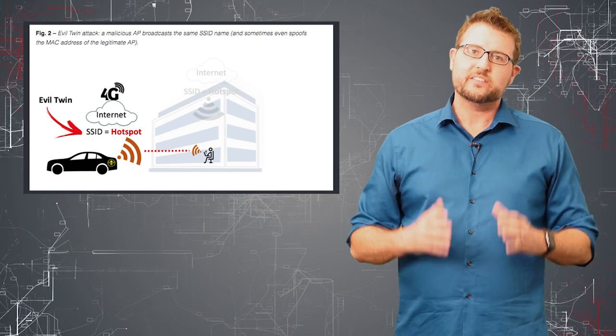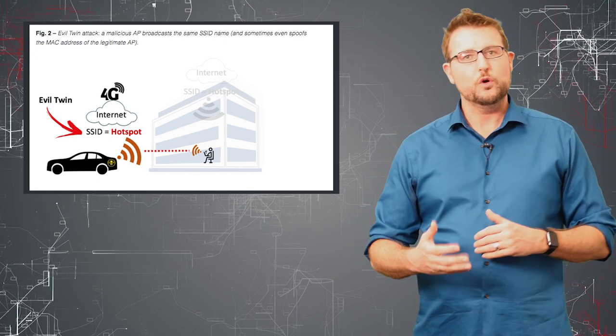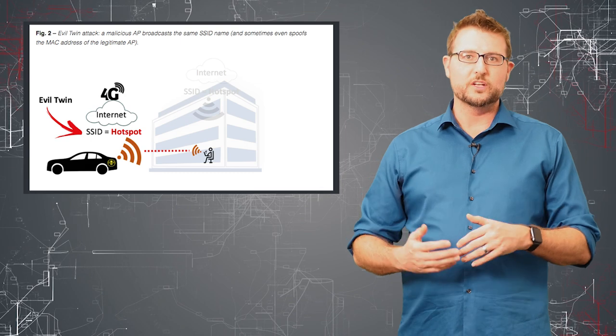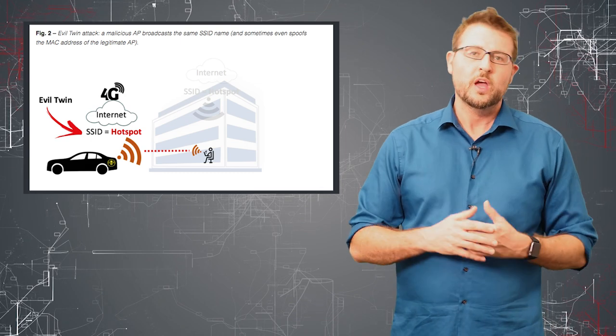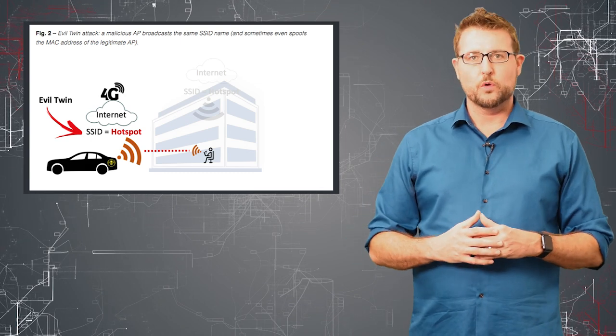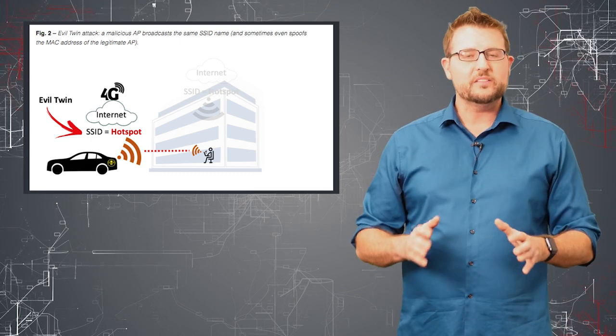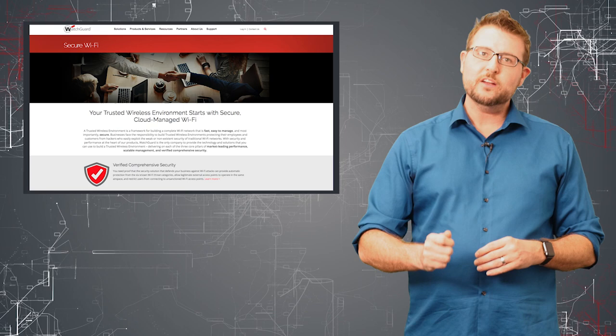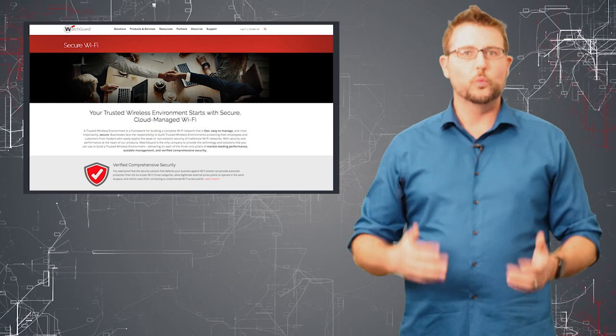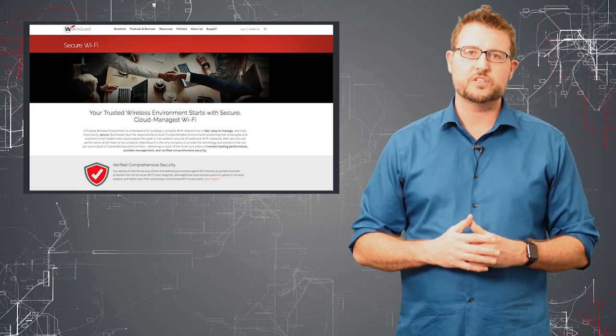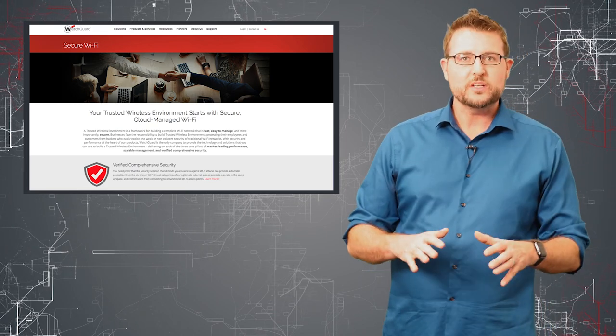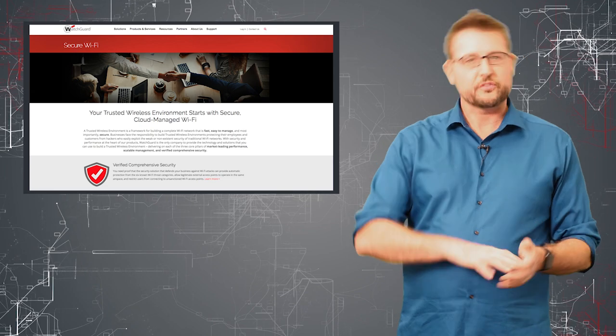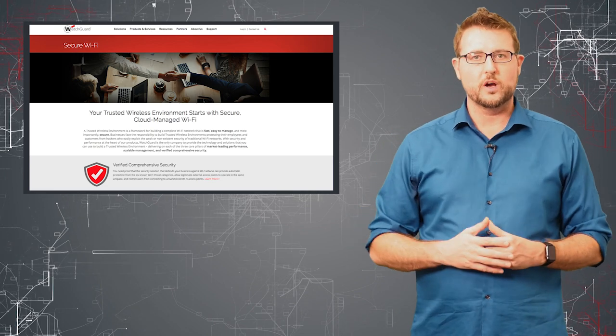At best, some people have rogue AP detection software that can show you when there might be a rogue AP around, but you need something called wireless intrusion prevention or WIPS technology to actually prevent your trusted clients from joining the wrong network.